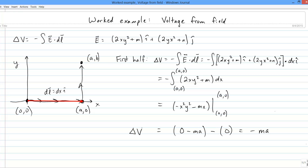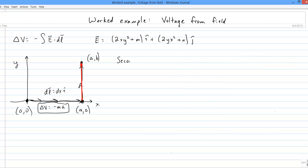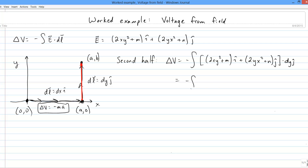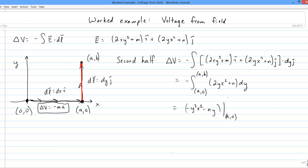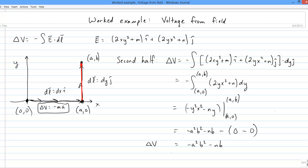That's the delta-v we get from traveling that first half of the path. Next, we're going to go from point (a, 0) to point (a, b). The dl is dy ĵ-hat, so let's crank that all out. That's the additional delta-v we get from traveling the second half of the path.